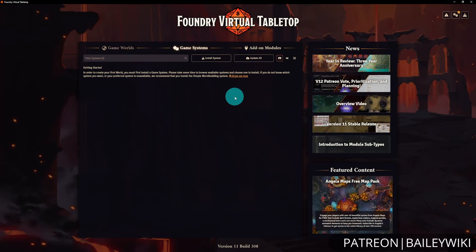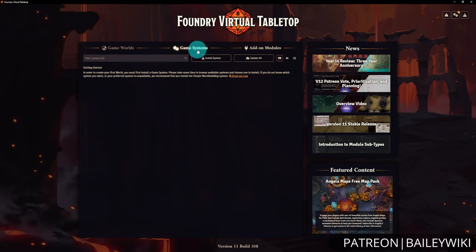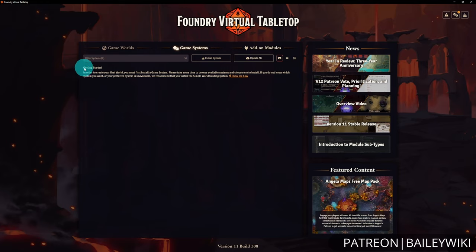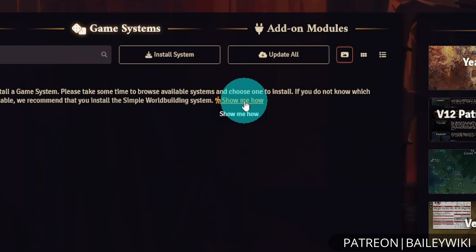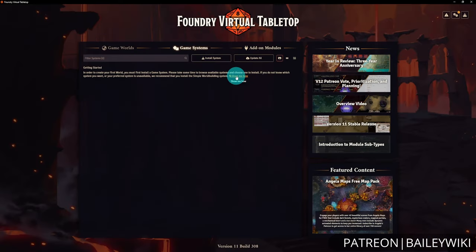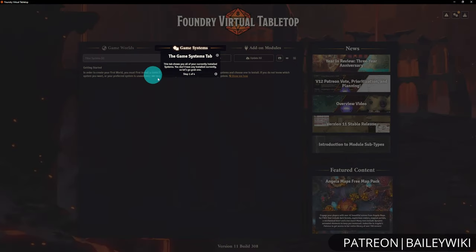When first launching Foundry after you've entered your license key, you'll be met with this initial launch screen. The first tab with a new installation is Game Systems, as you'll need a game system installed before you can create a game world. You can see the small hiker icon here — clicking it gives you a tour on how to install the simple world building system provided by Foundry.